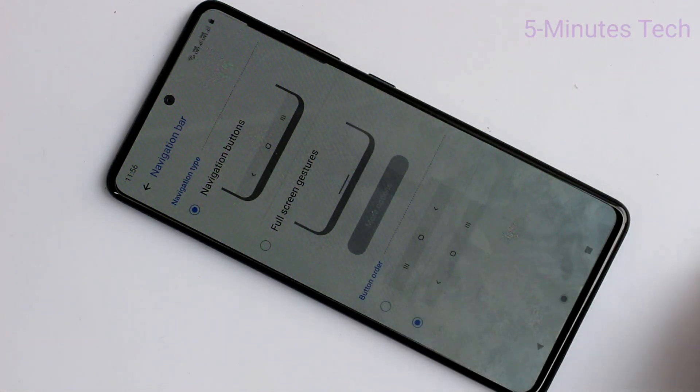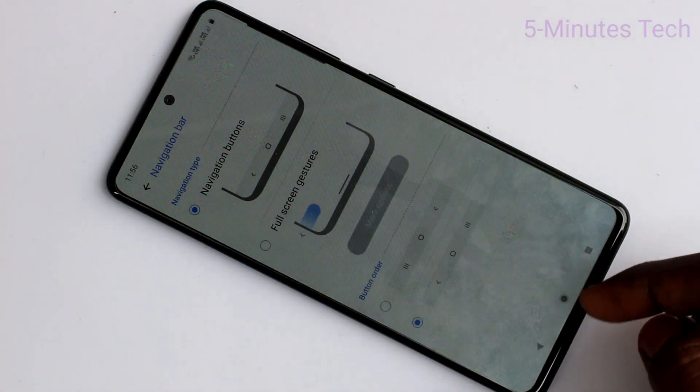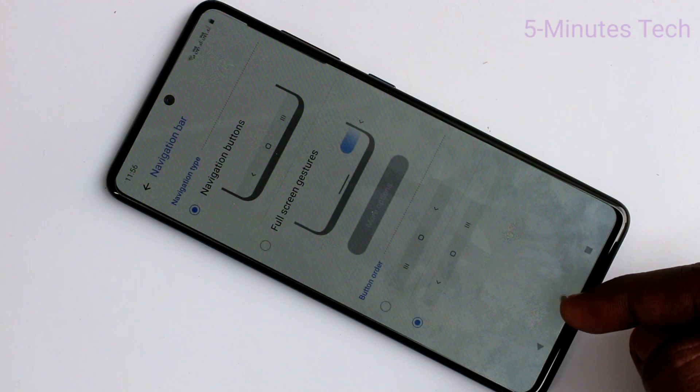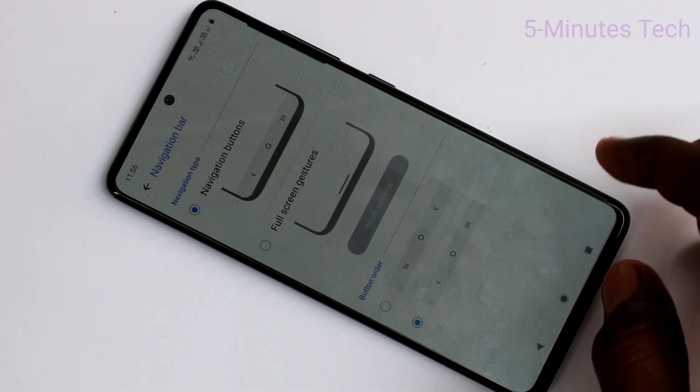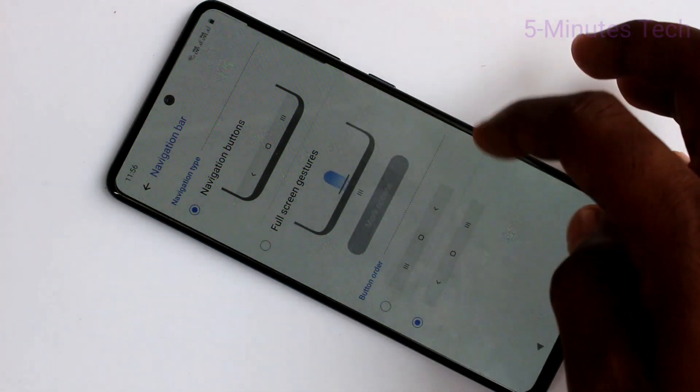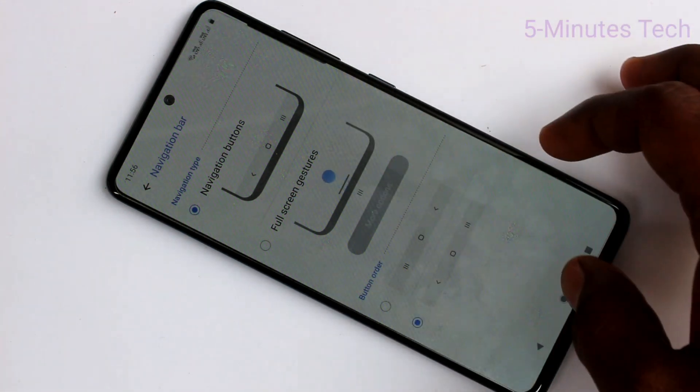Now in Navigation Buttons, you can select other options. So the navigation keys are reversed.